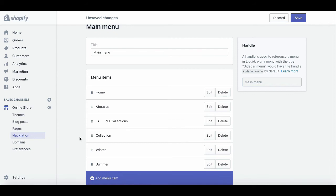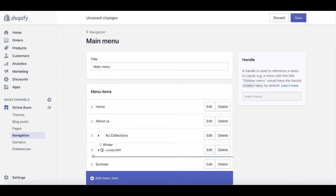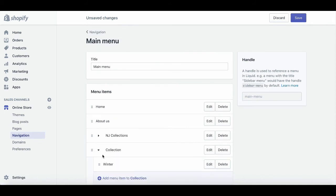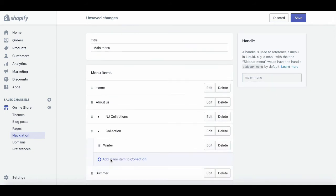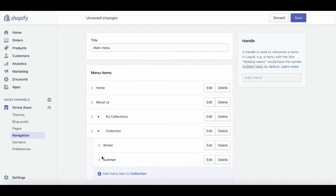Now you can see I have the main menu collection and I want this winter and summer to be the submenus under this collection. What should I do? I'm going to click on this winter, then drag and drop it under the collection. And it will look like this. And I'm doing the same with the summer menu.